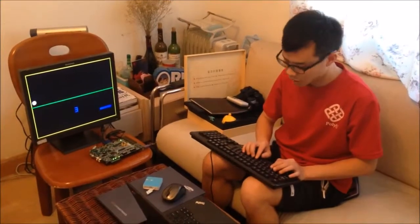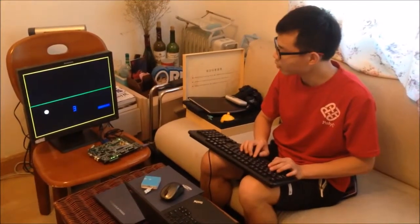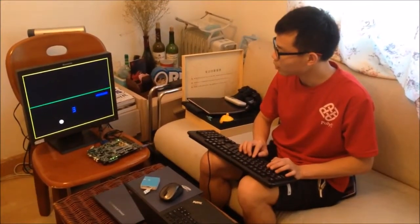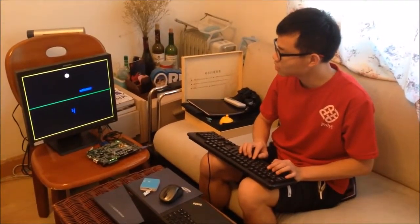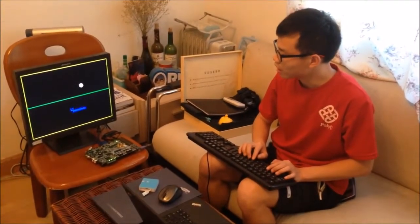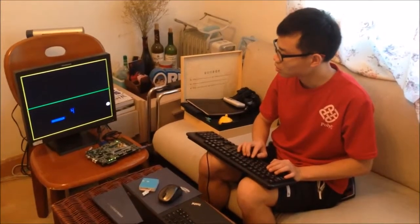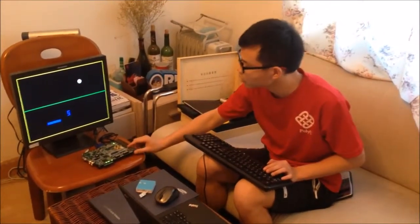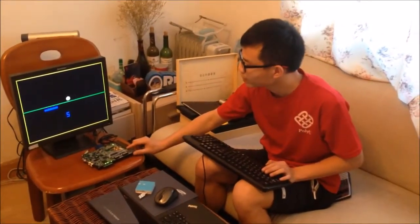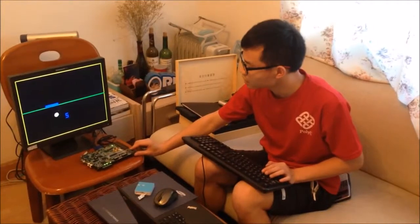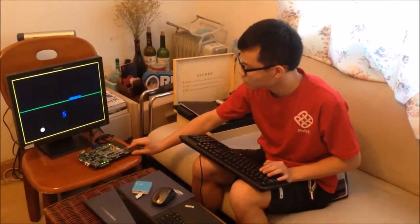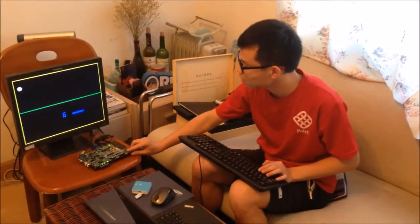The ball can move up, left, down, and right. Also, you can use this key as a controller.